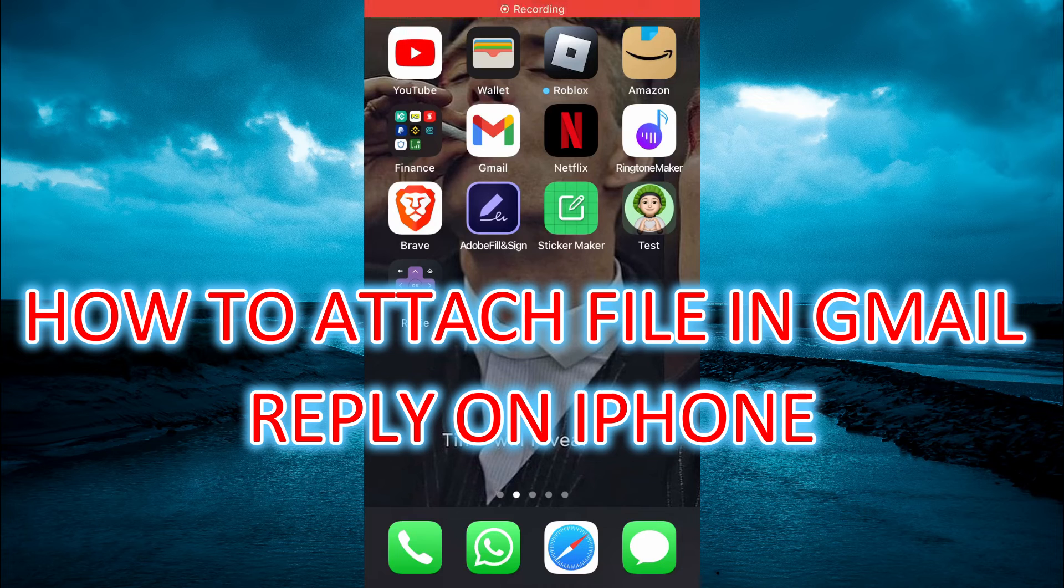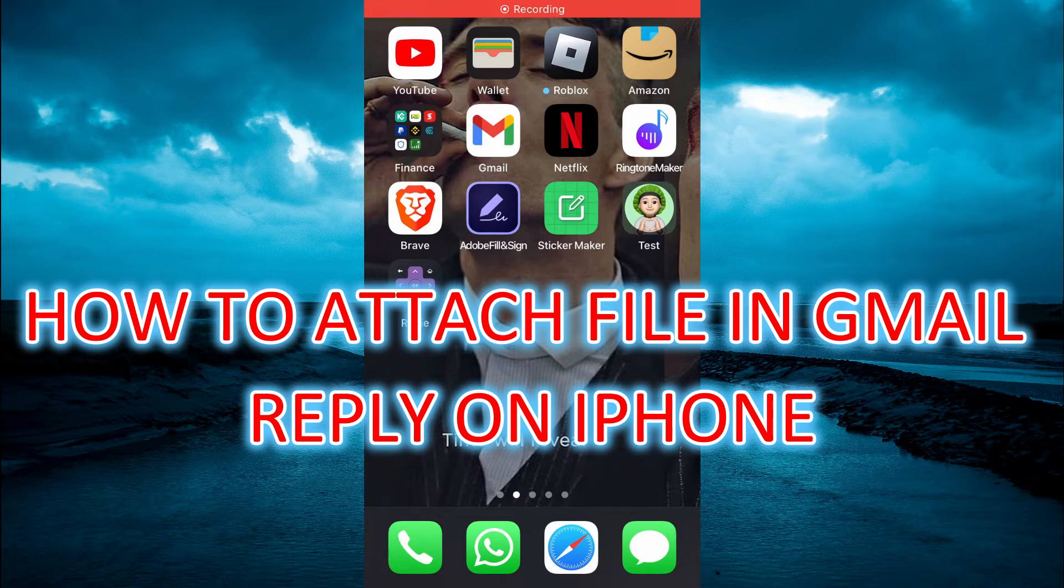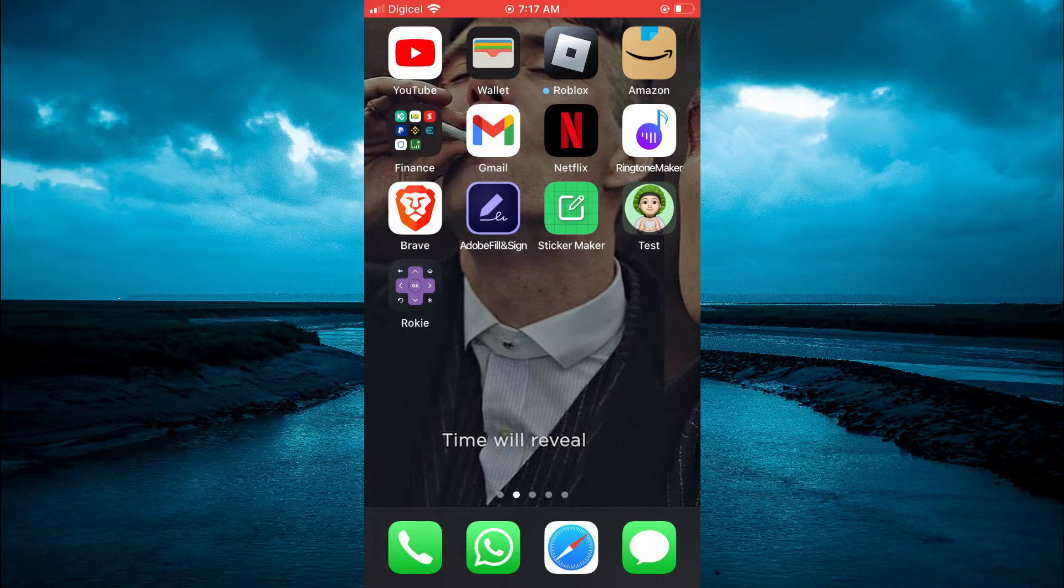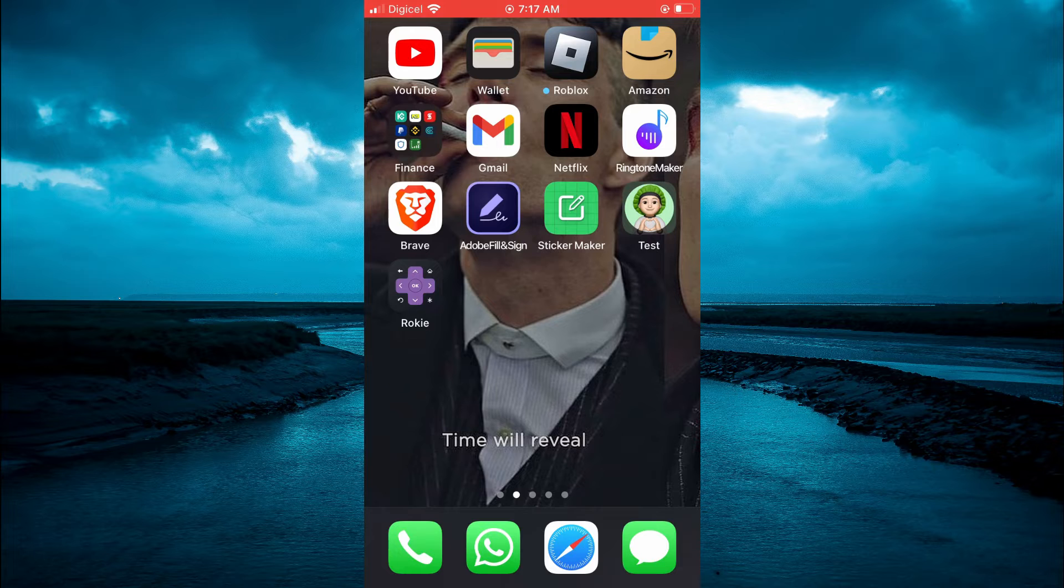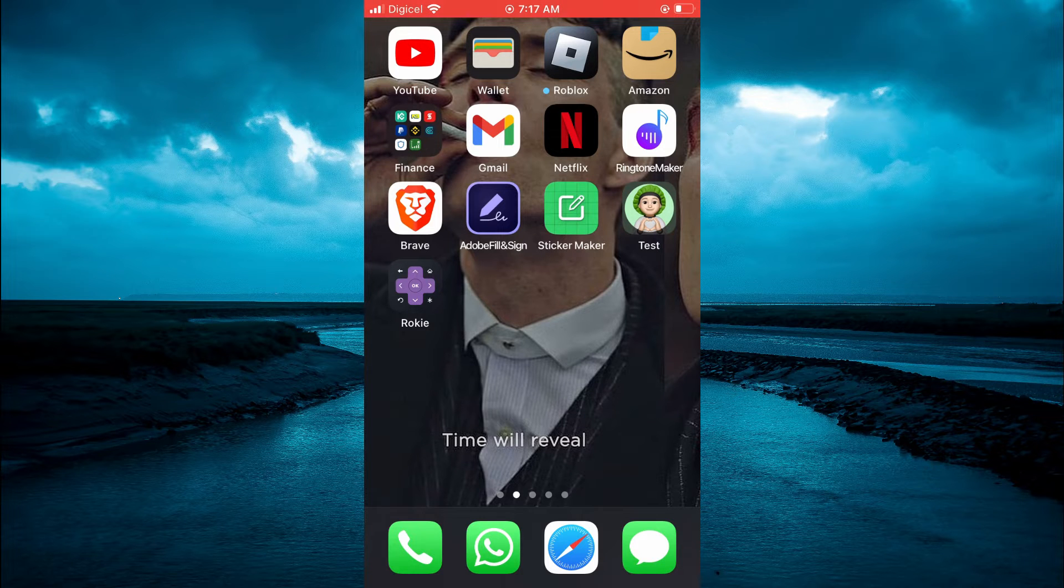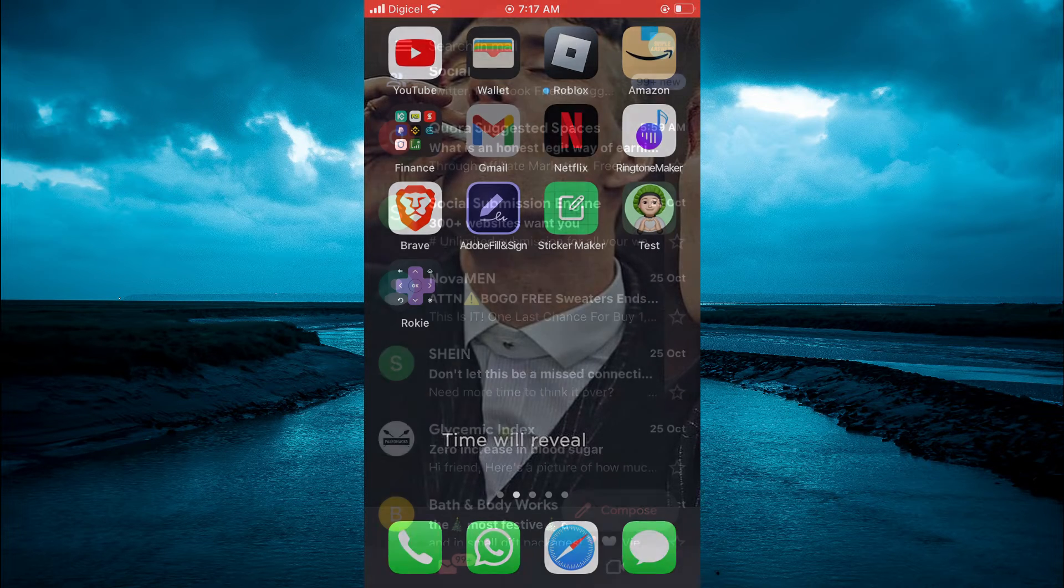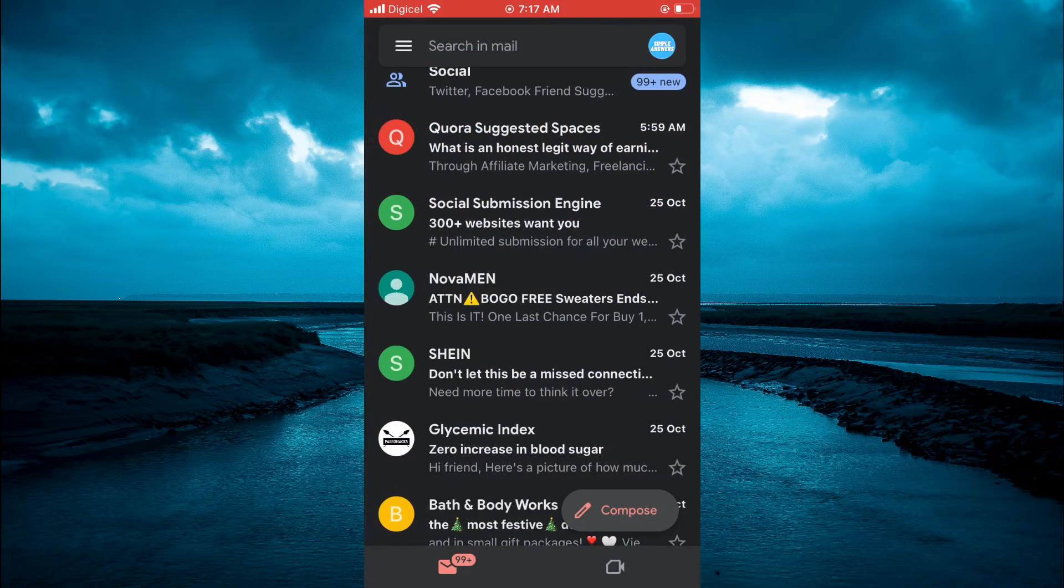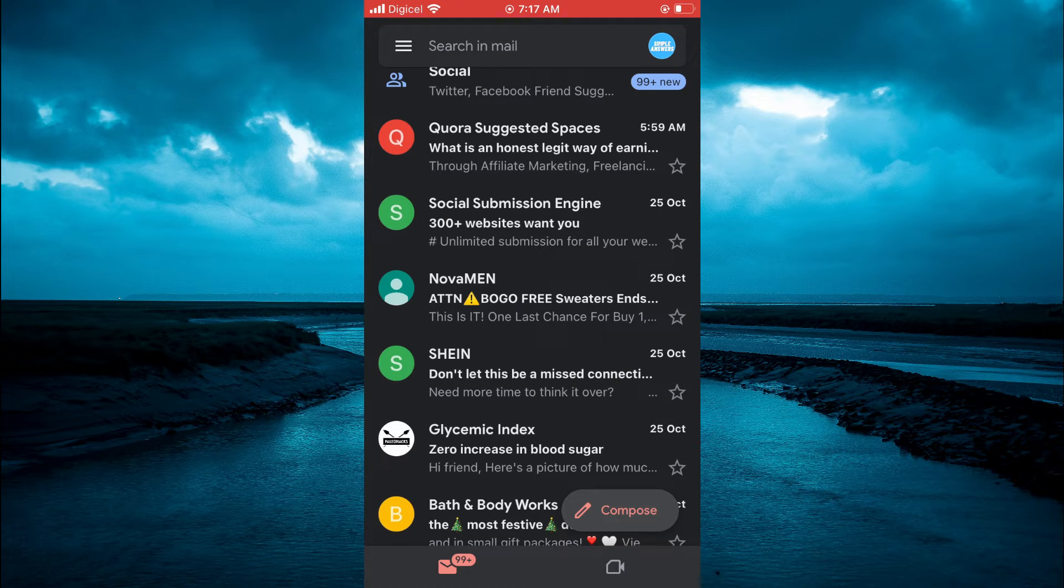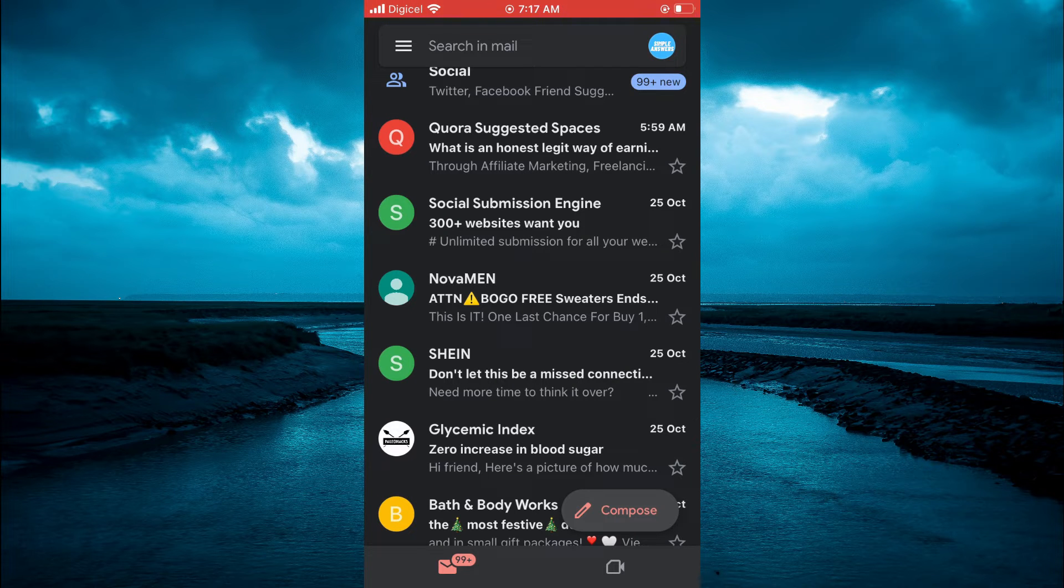Hello, welcome to Simple Answers. In this video I will be showing you how to attach a file in Gmail reply on iPhone. First, open Gmail. Once you have opened Gmail, you are going to tap on the email that you